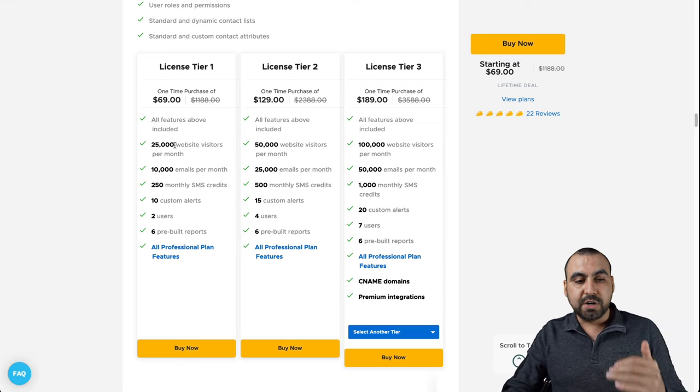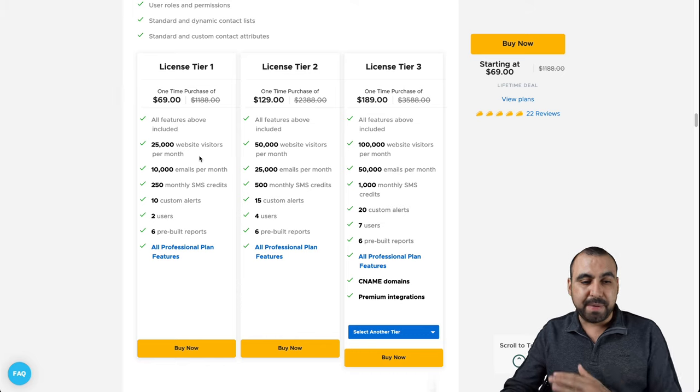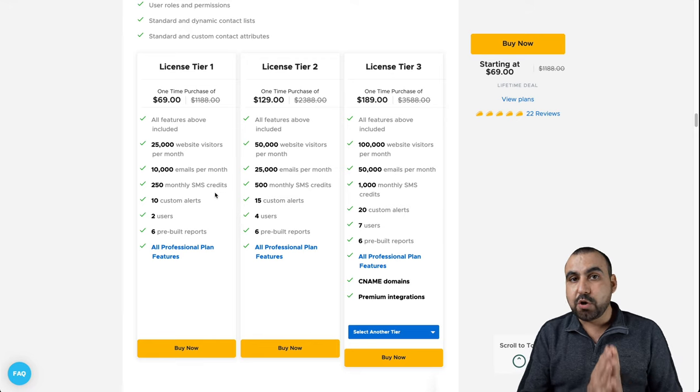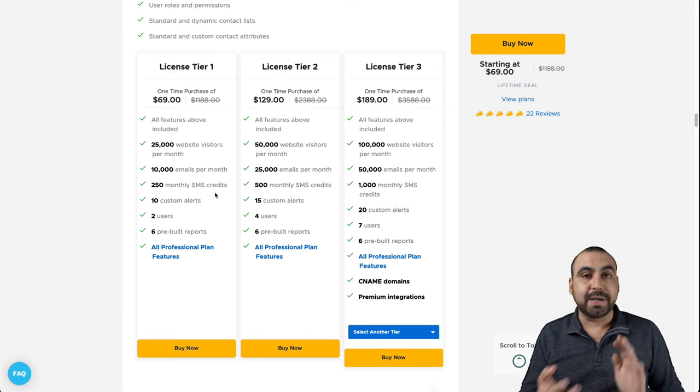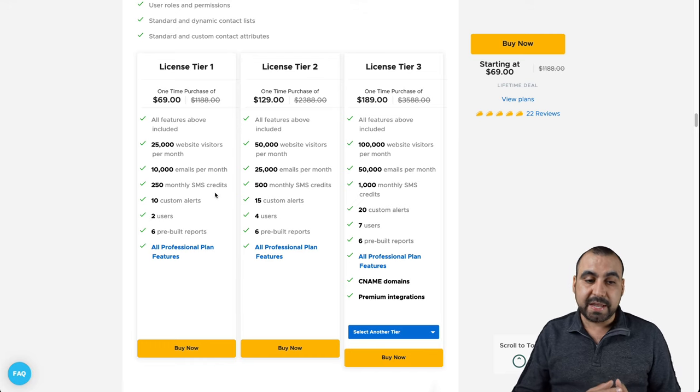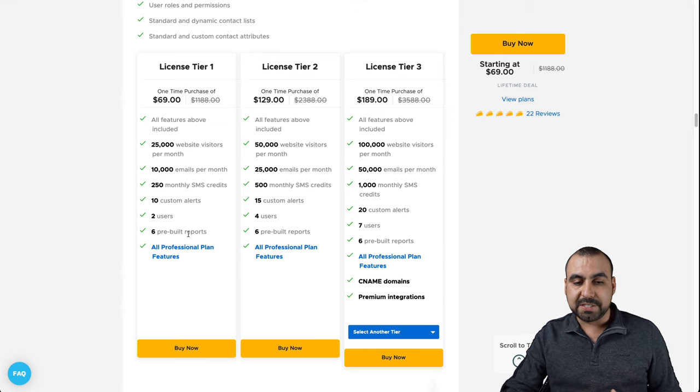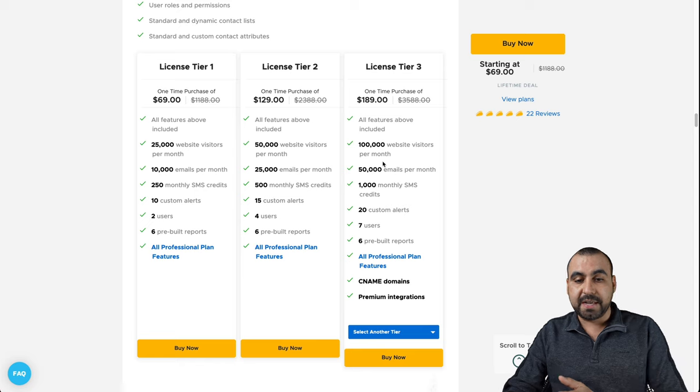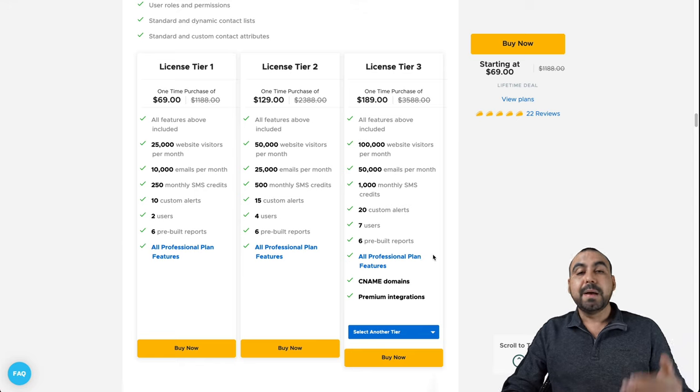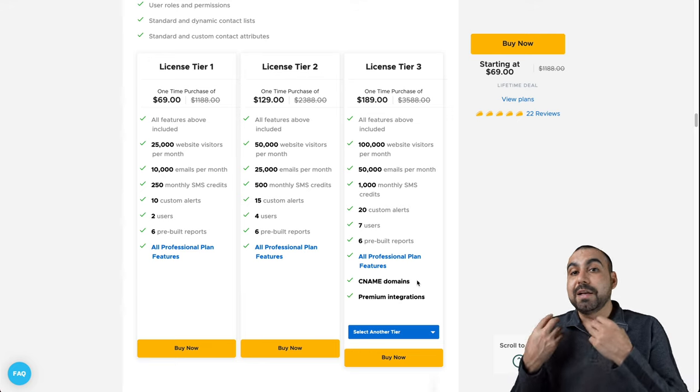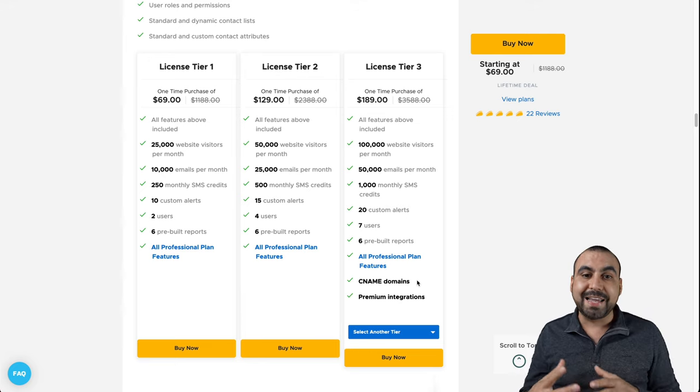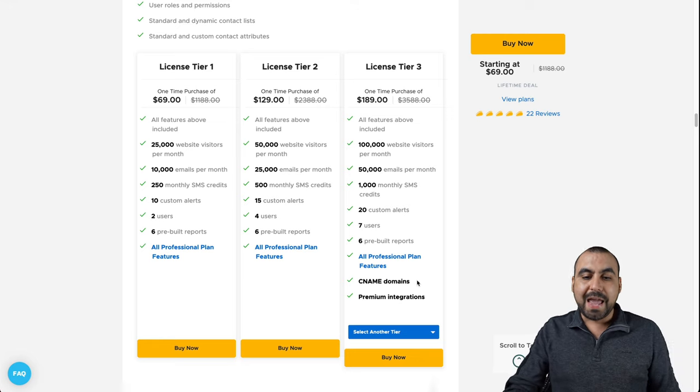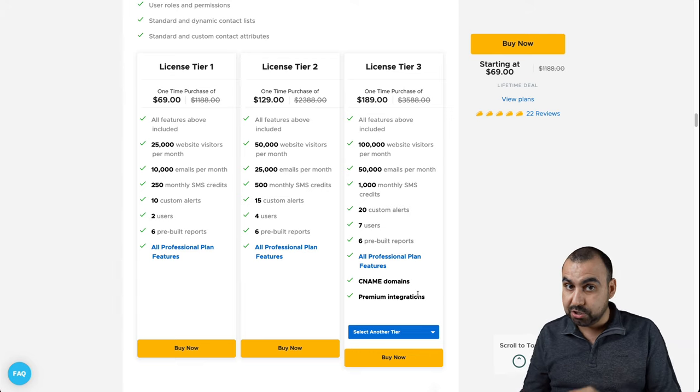What do you get in tier one? You get 25,000 website visitors per month, 10,000 emails per month, 250 monthly SMS credits. The SMS only worked for United States. I tried it with other countries, Mexico and United Kingdom, and it did not work. But it is working for United States. You get 10 custom alerts to users and six prebuilt reports. If you need a higher licensed tier because you need more limits, then tier three would be the way to go. Plus you get CNAME, which is custom domain. That means when you share a link, it's going to have your own domain, so it's not going to send out through Zonka's domain. It makes you look more professional and you get access to the premium integrations that are coming soon.